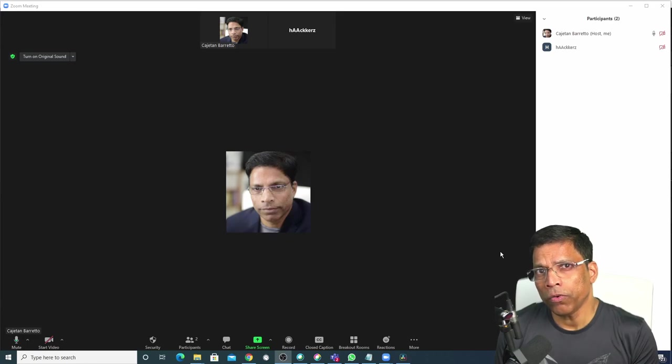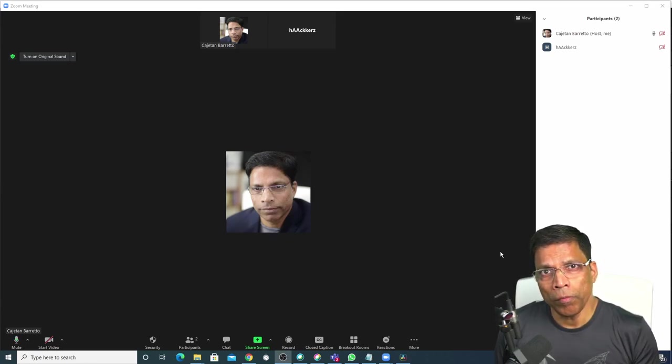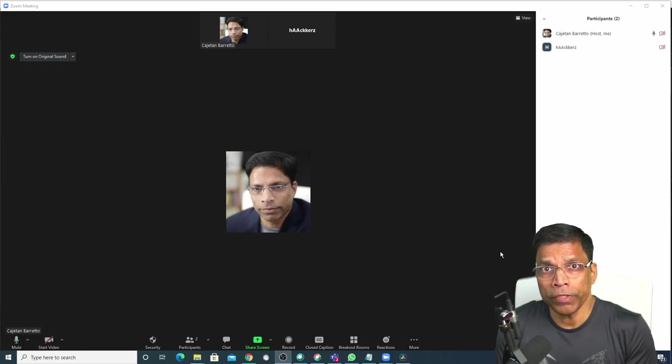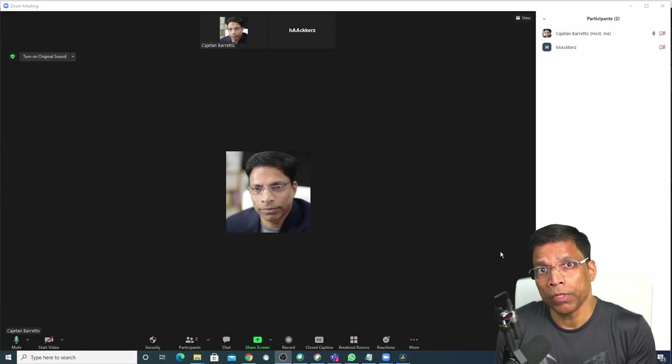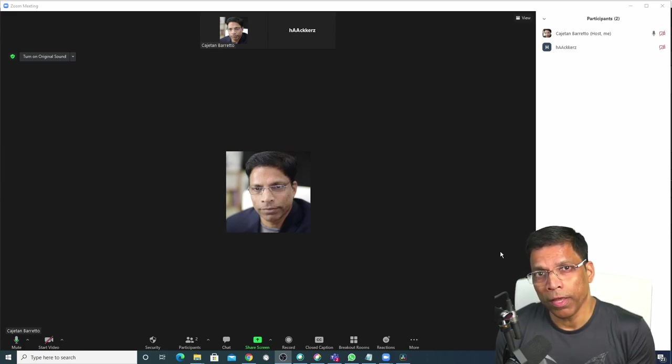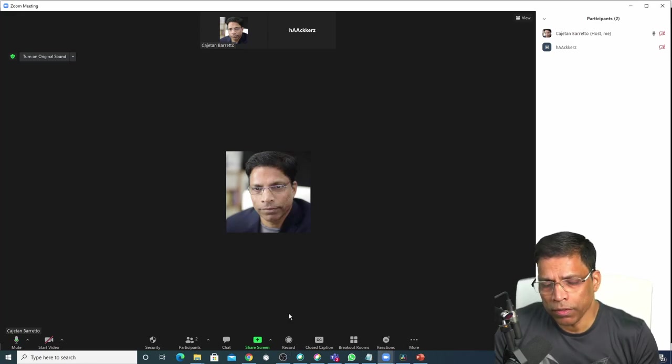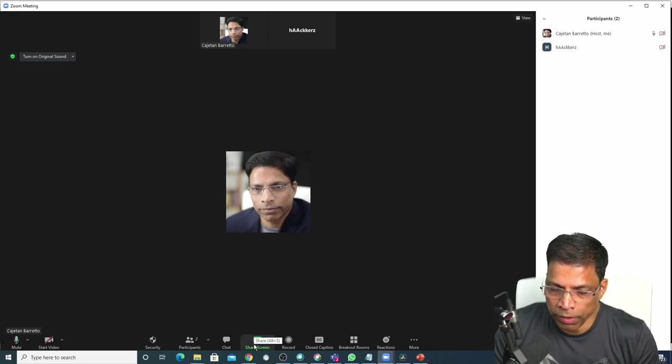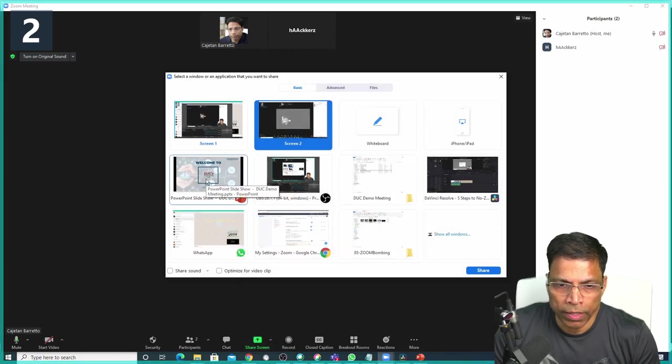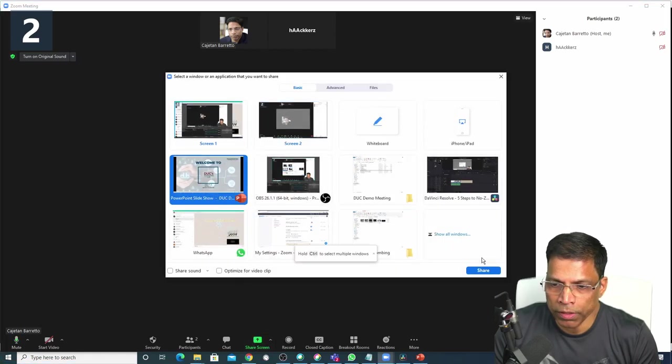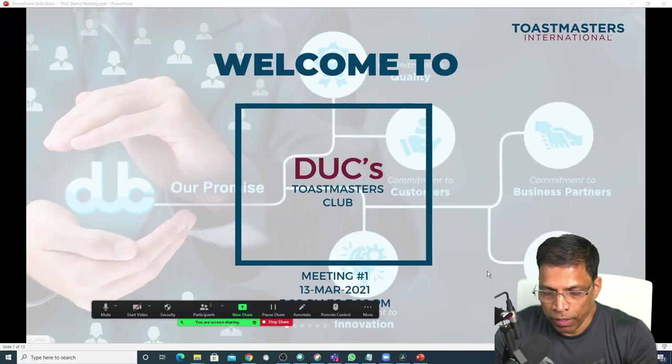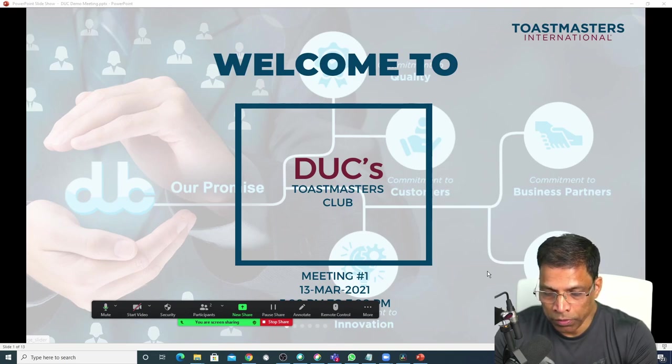If a host or co-host starts screen sharing, a normal participant in the event gets an opportunity for disruption by using a feature in Zoom called annotations. Let's say as a host, I start sharing a PowerPoint presentation by clicking on share screen. Select the PowerPoint presentation and click share. Anybody in the audience has the ability to start annotating on your presentation.